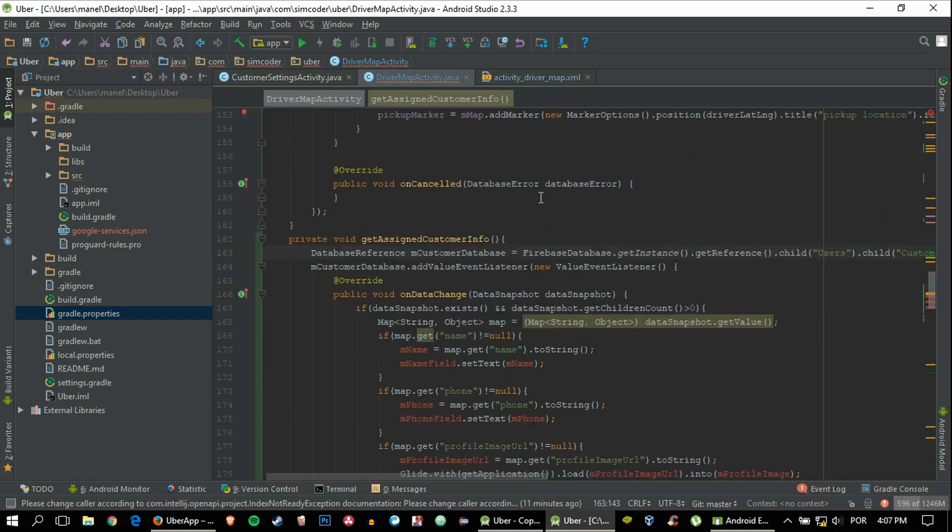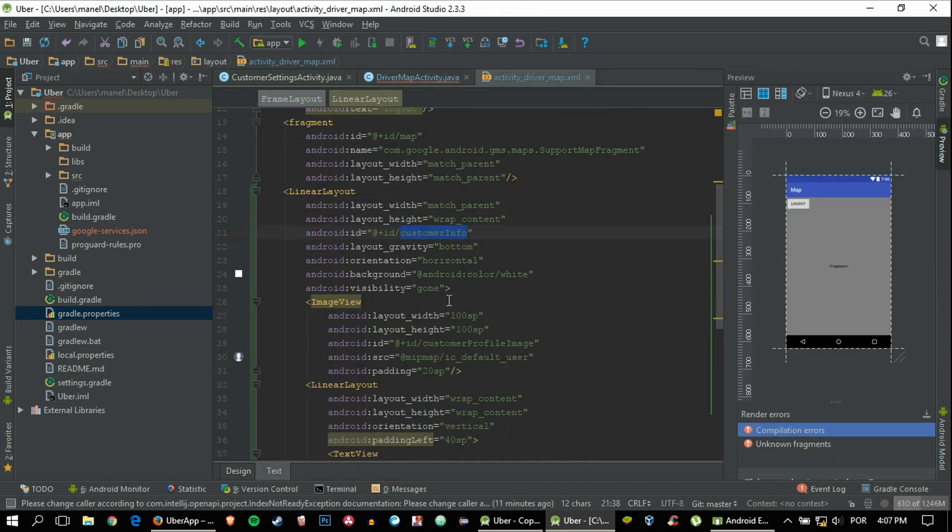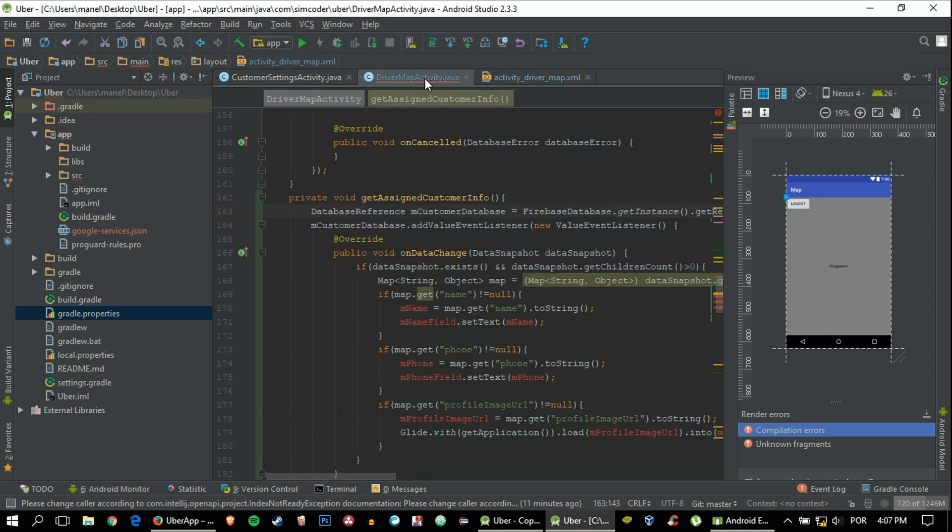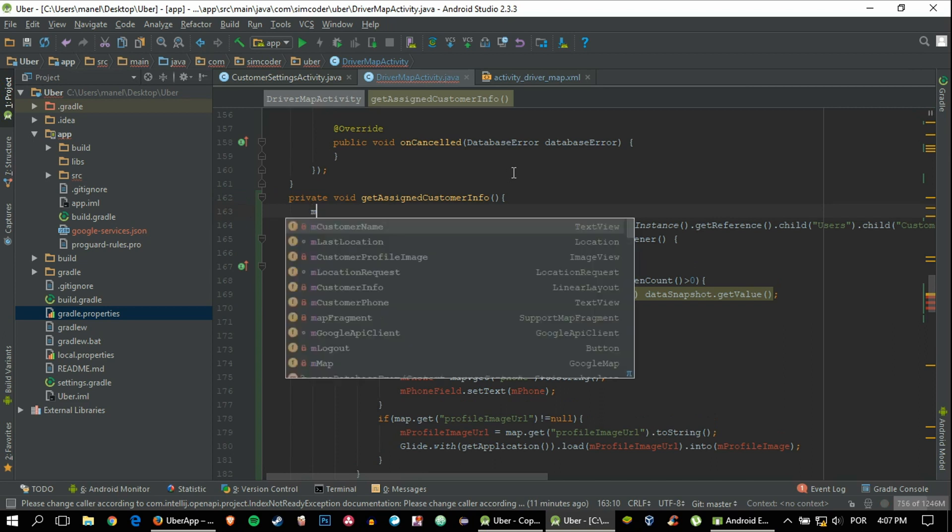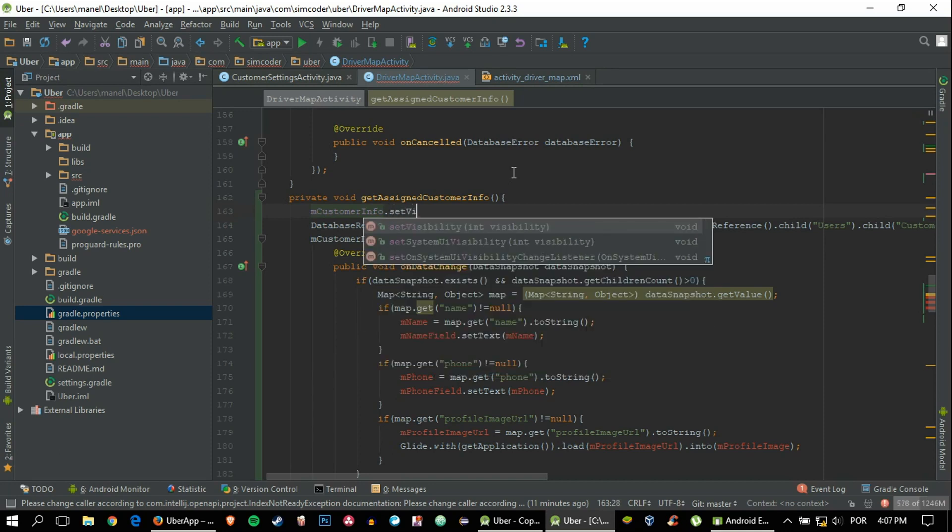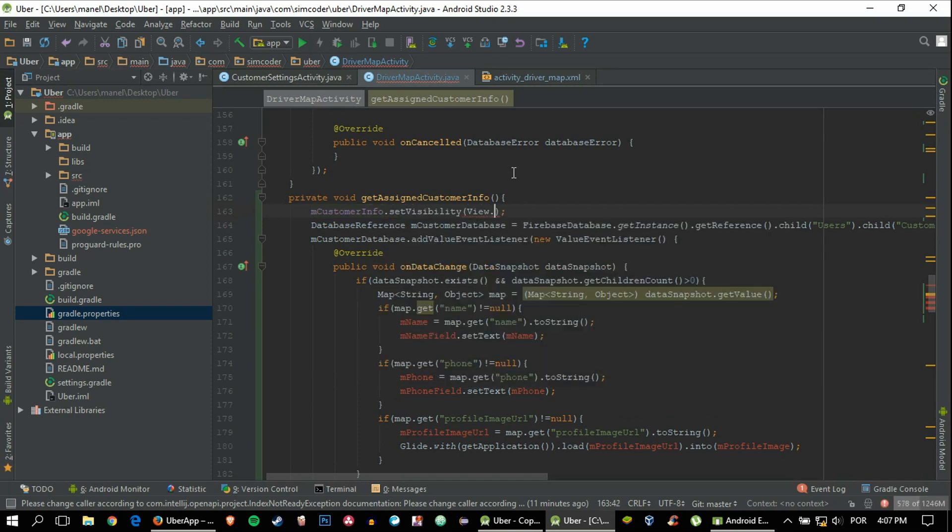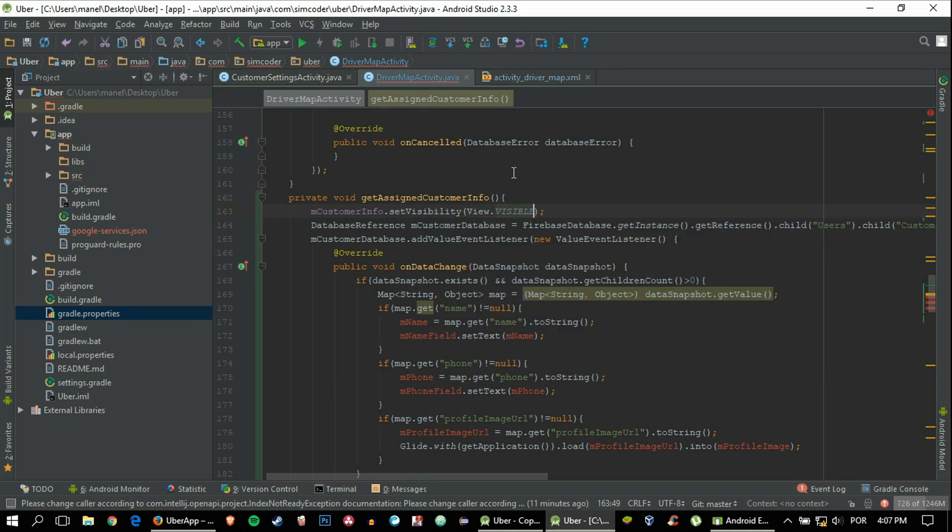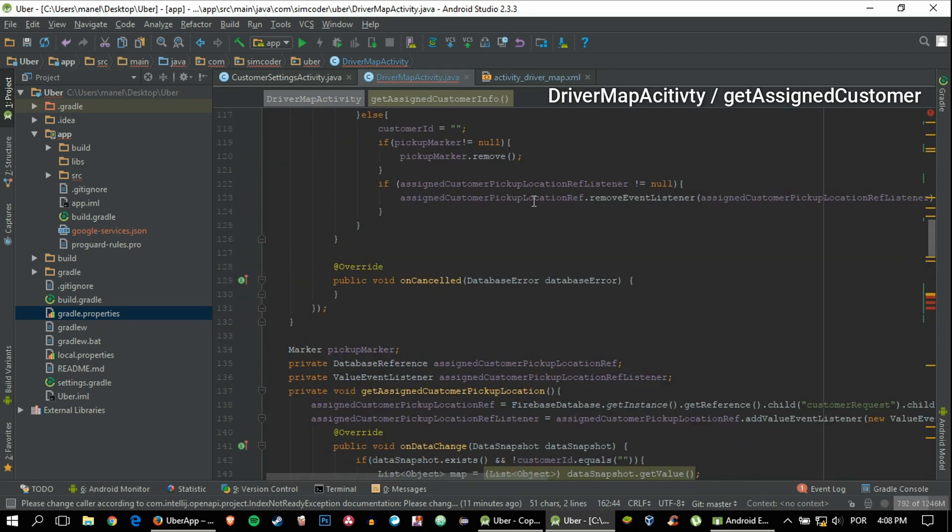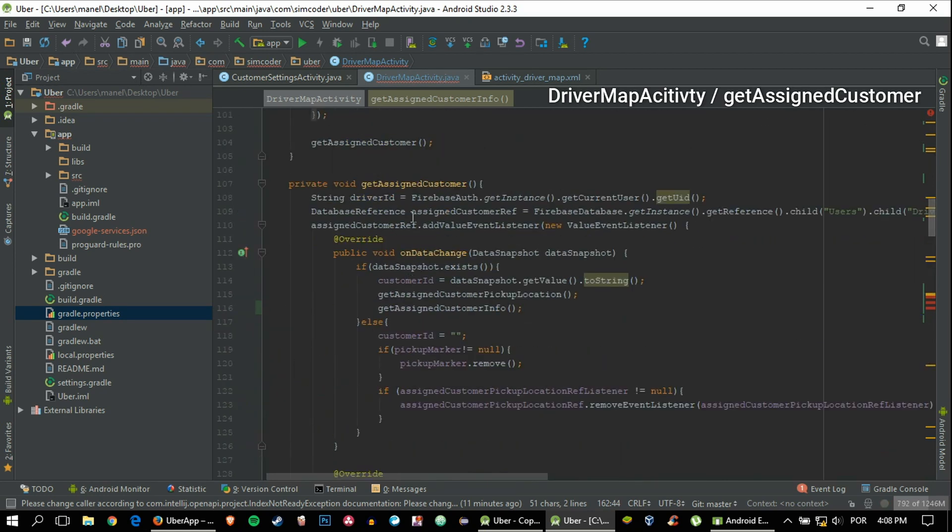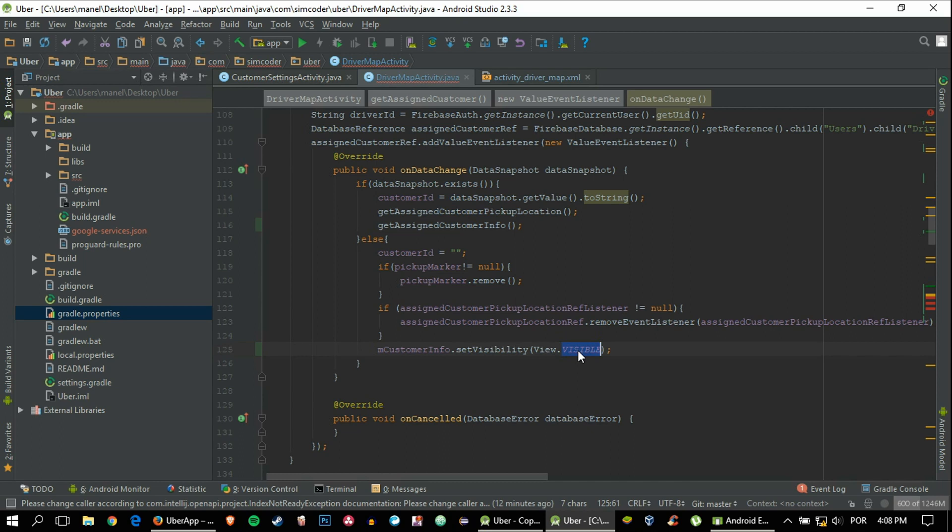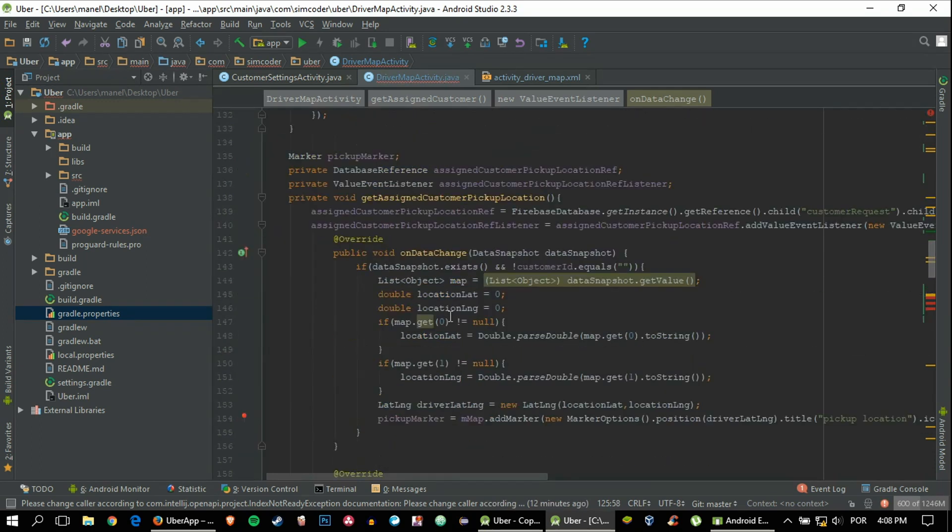We need to do one more thing before we take care of all of these errors, which is, as you can remember, we have the visibility set to gone in the beginning of the activity. We need to change this customer info layout into visibility visible. To do that, we just say mCustomerInfo.setVisibility View.VISIBLE. When the driver is no longer working, when we want to set it to gone so that it doesn't show the previous user, we can go into getAssignedCustomer and just paste it in this else, which signals a job that's done, and we can put it to gone.